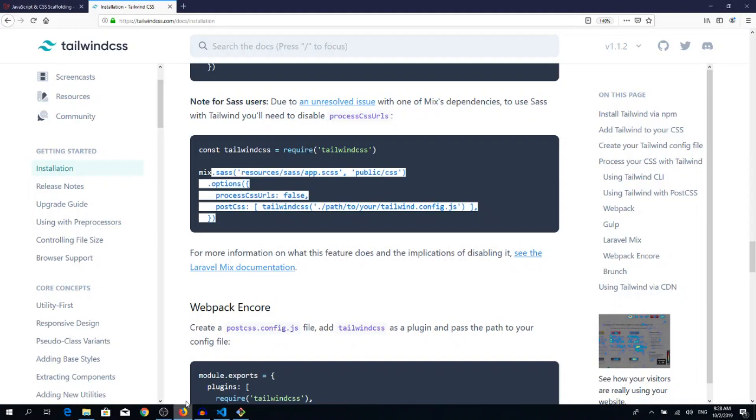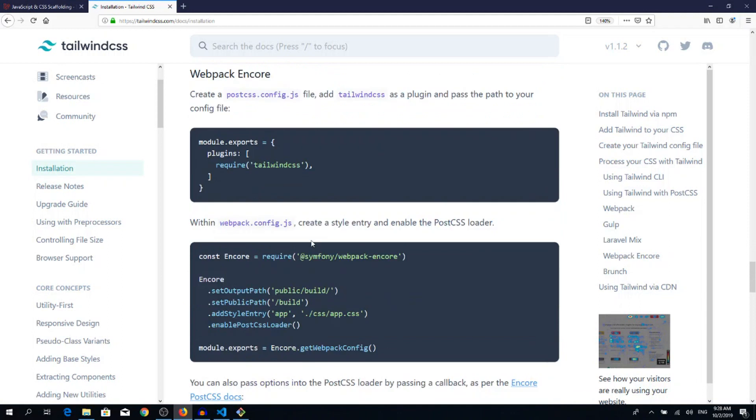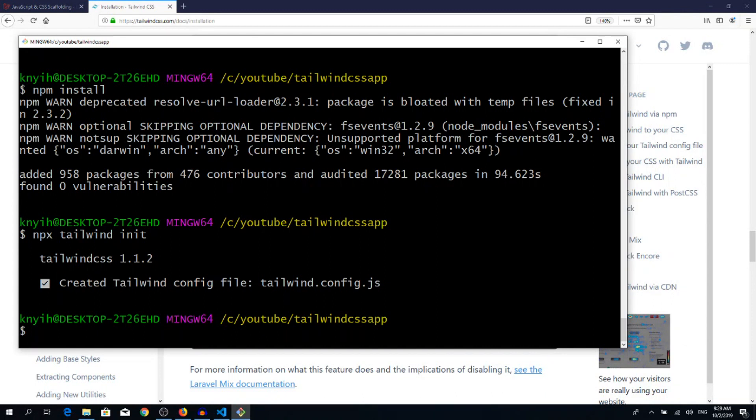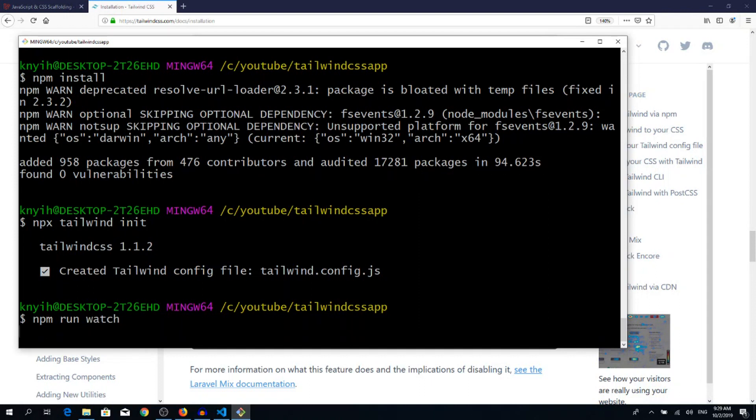If we've done everything correctly, then I can run now npm run dev or npm run watch, so it will compile our CSS files. npm run watch.